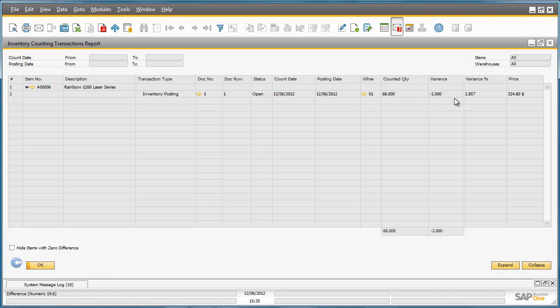The key benefits to this new end-to-end stock counting process in SAP Business One 9.0 is that it provides greater reporting accuracy for overall inventory management and supports a much more dynamic and transparent counting and inventory posting process. The whole process is much more flexible, from setting up count cycles to posting corrections of stocktake records.